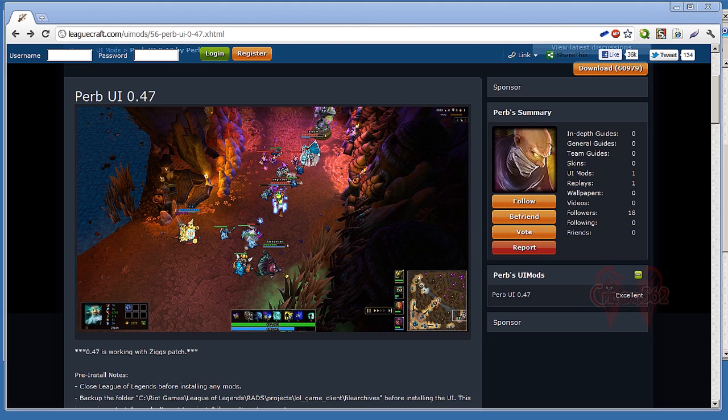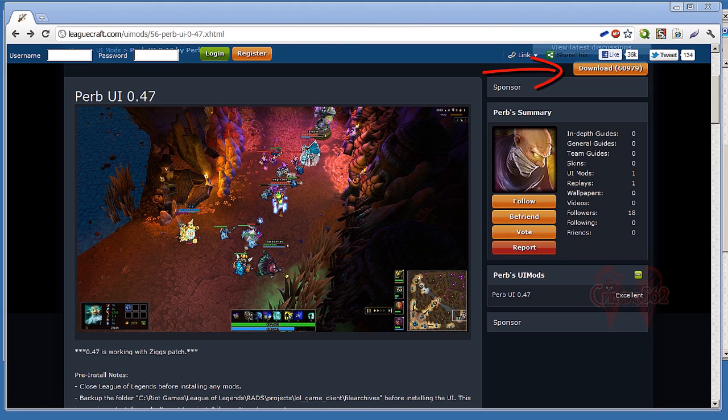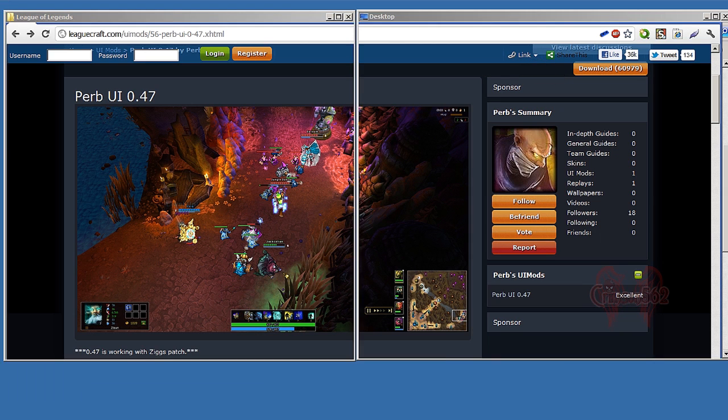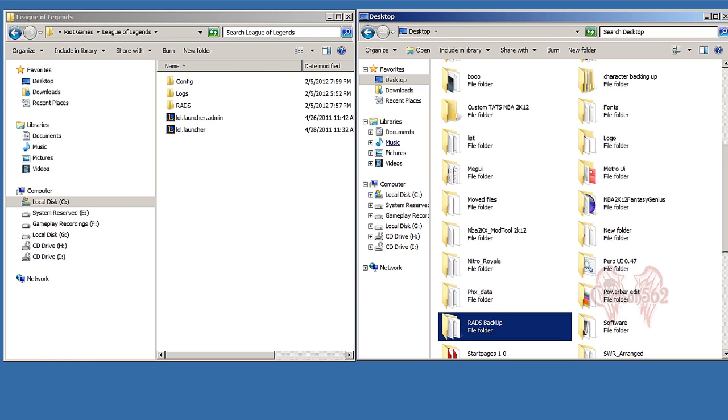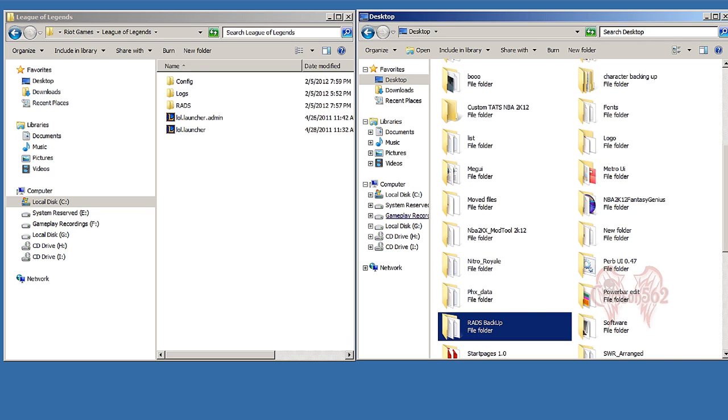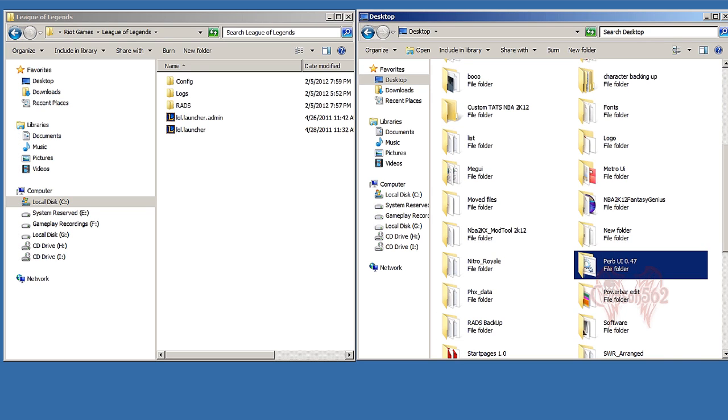Now the first thing you want to do is download it. I already have it downloaded, so once you have it downloaded, extract it. I extracted it to my desktop, which is right here.